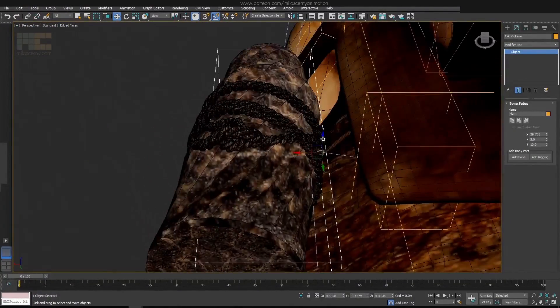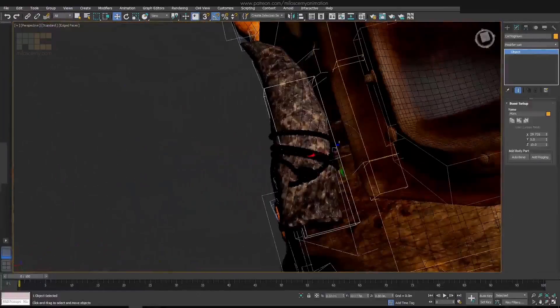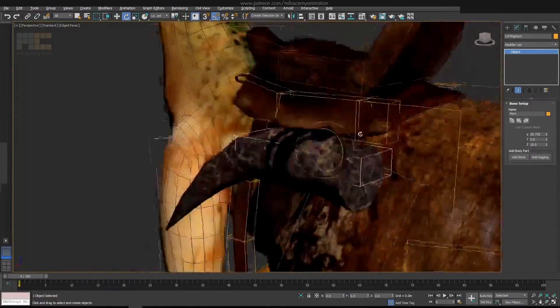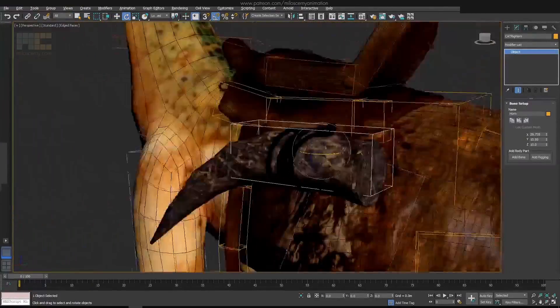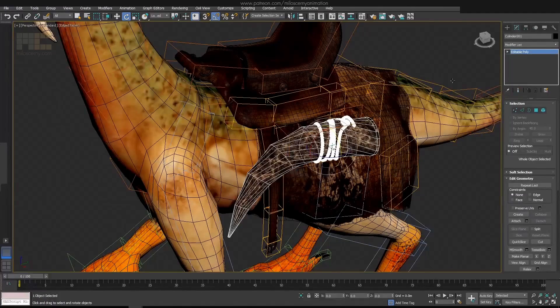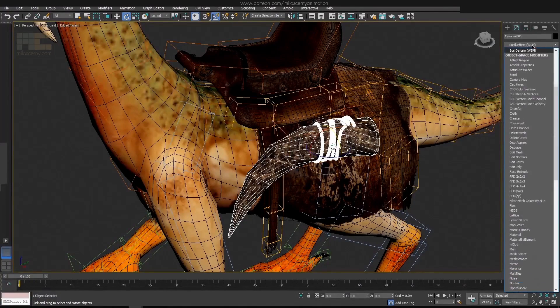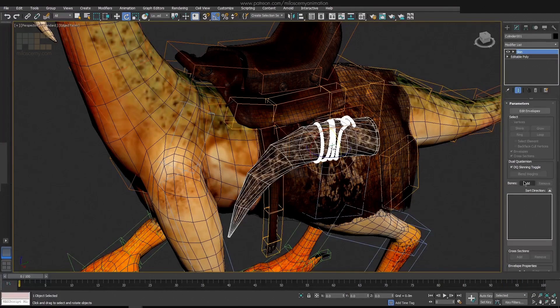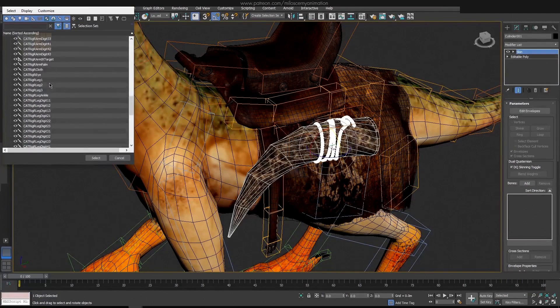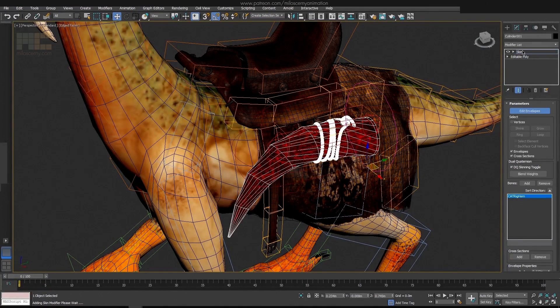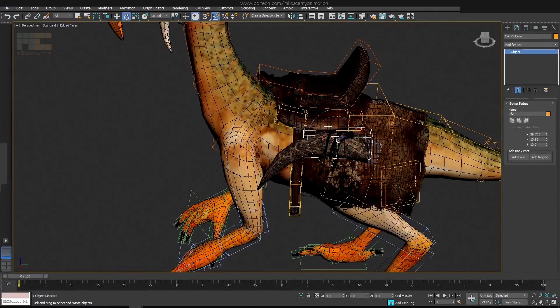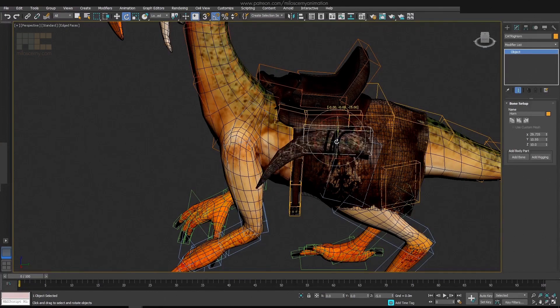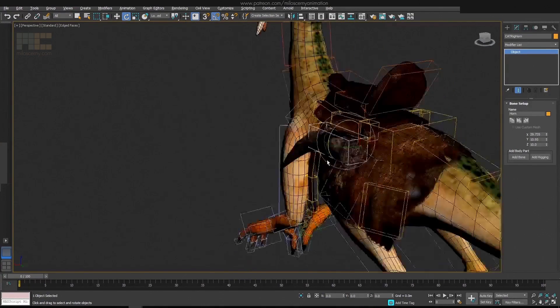For skinning, this will be a simple one hundred percent value for all vertices on the tusk. So a pretty easy one. We can actually do it right now. Add that one bone to the skin modifier. And that's it. Skinning for the tusk done. You can also test if the pivot is in the right place by moving it.